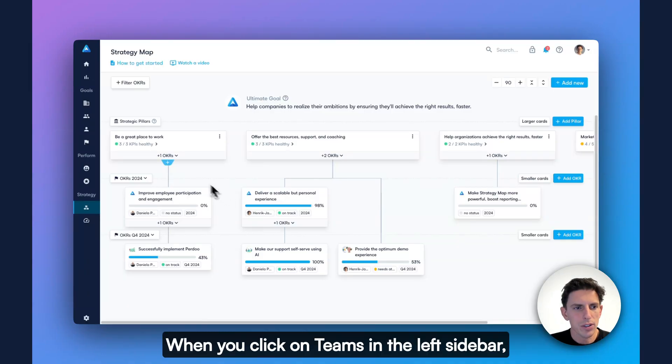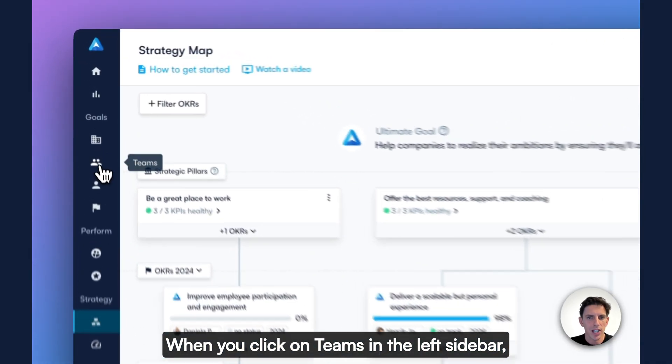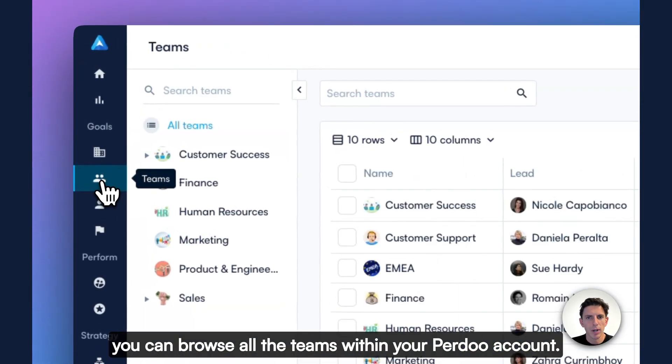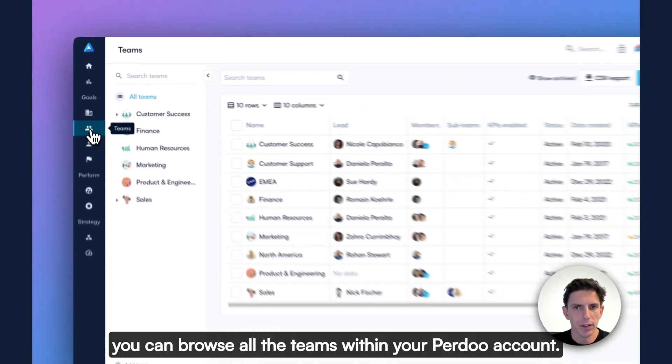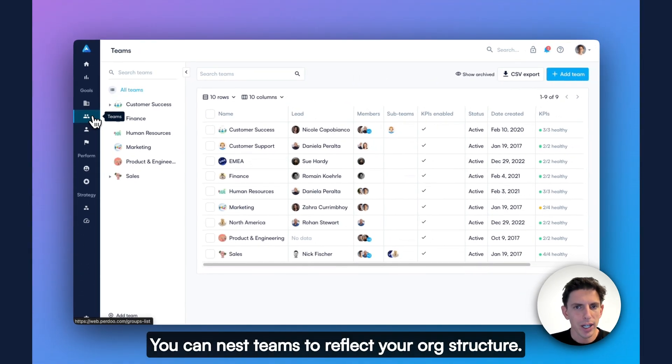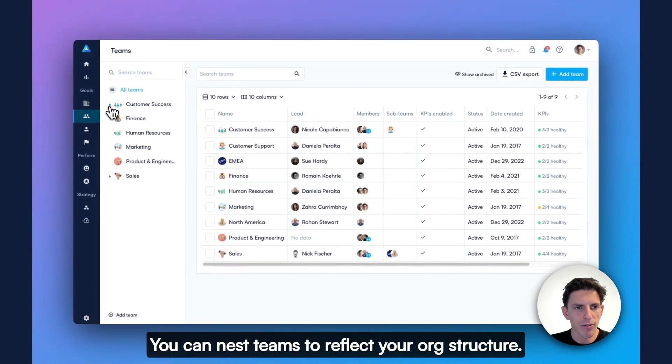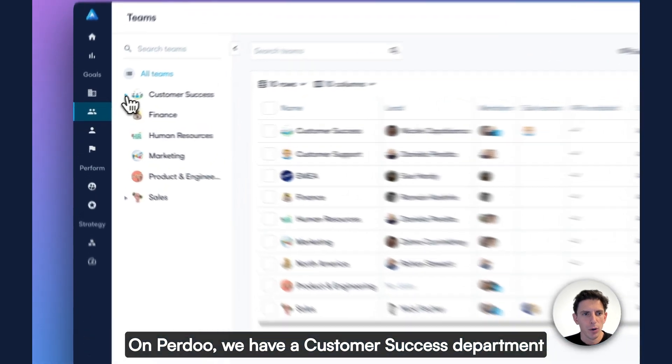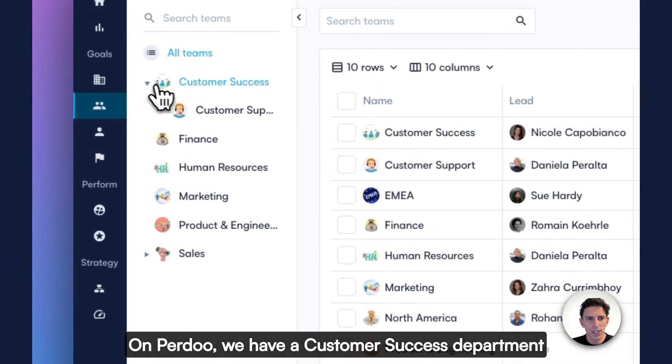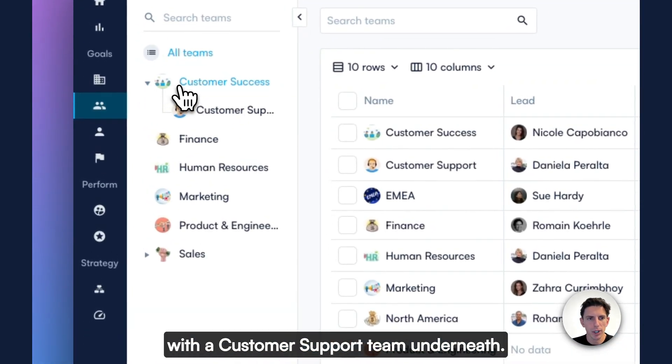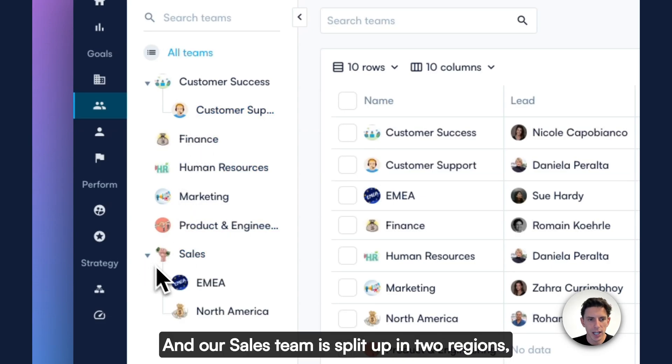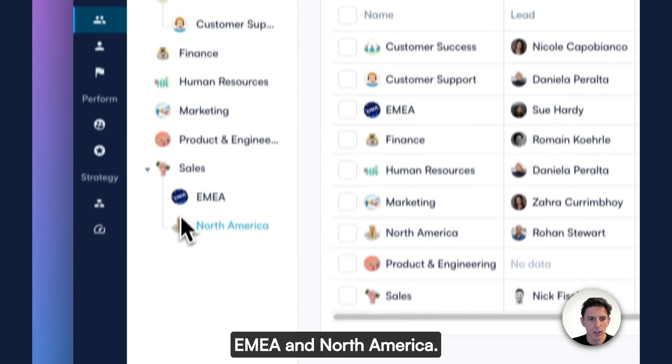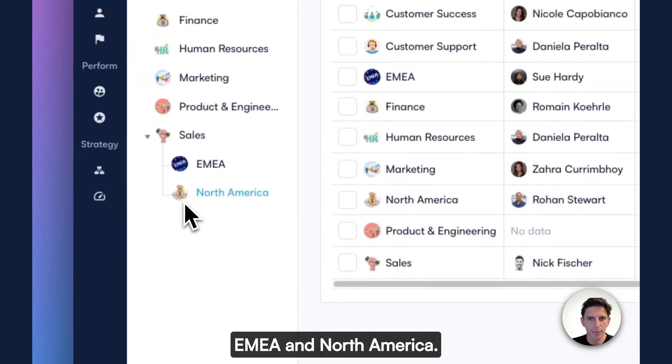When you click on Teams in the left sidebar, you can browse all the teams within your Perdoo account. You can nest teams to reflect your org structure. We have a customer success department with a customer support team underneath. And our sales team is split up in two regions, EMEA and North America.